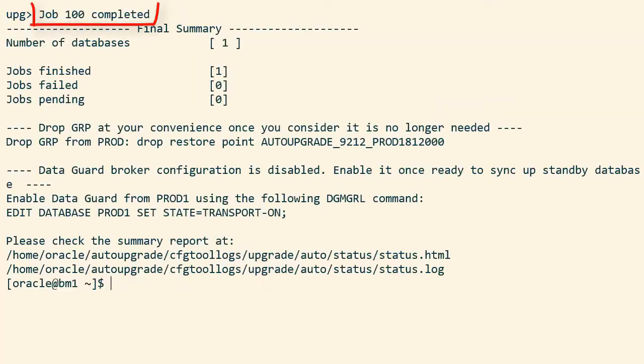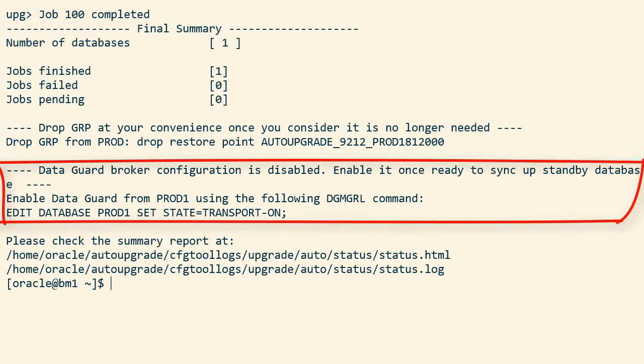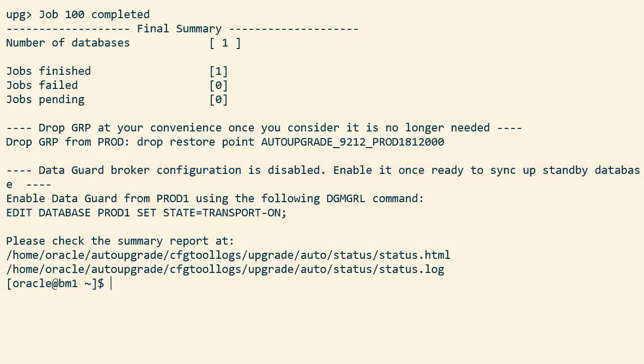After a while the upgrade has completed. The database is now running 19c. Auto upgrade also tells me that I have to manually re-enable redo log transport to the standby databases. You should keep the standby database out of sync until you have tested the new release. Only when you are ready to go live should you continue and send redo to the standby database.